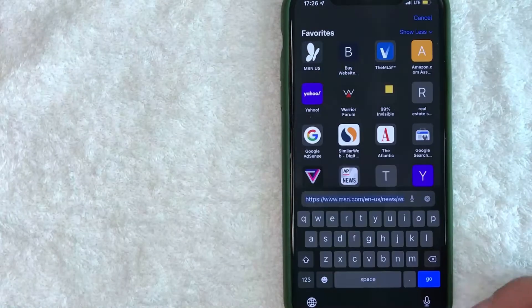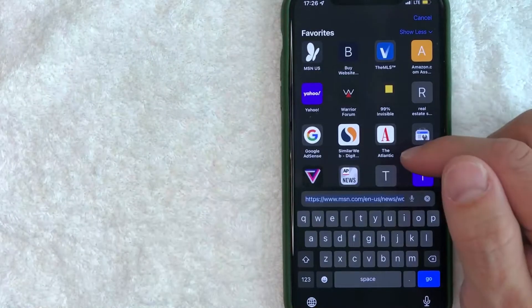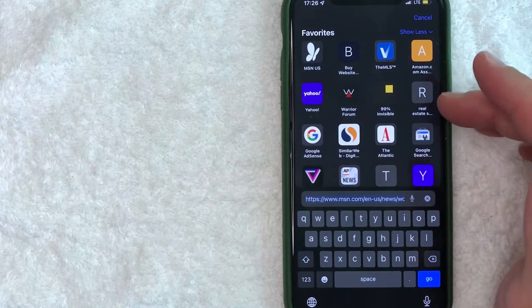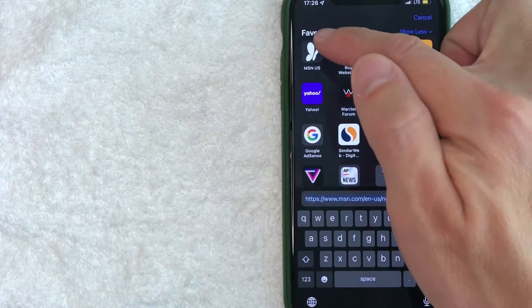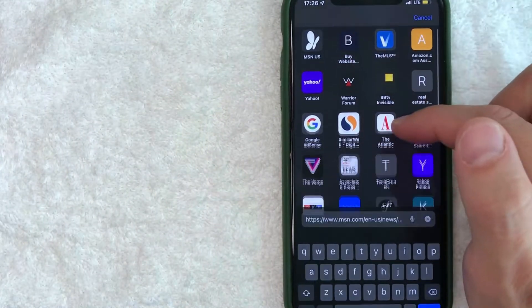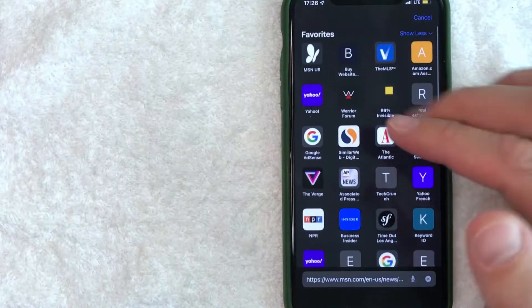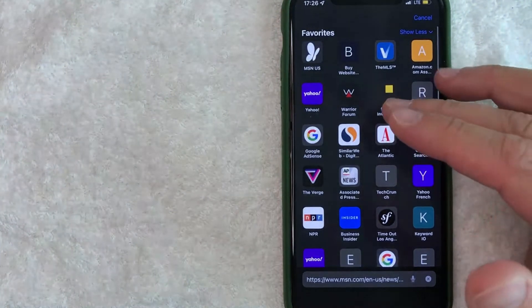Here are the bookmarks on your iPhone. As you can see, it says favorites up here. If you scroll through, you can see all of the different bookmarks that you have on your iPhone.